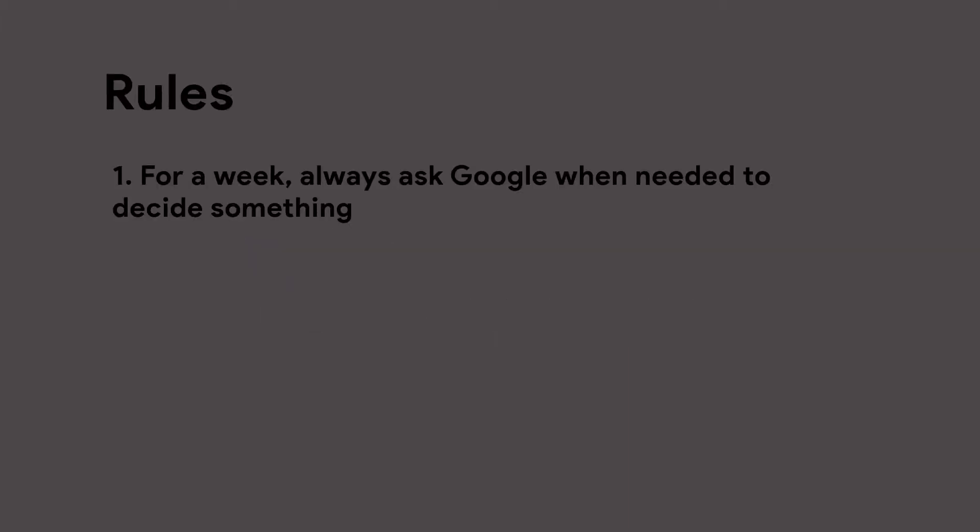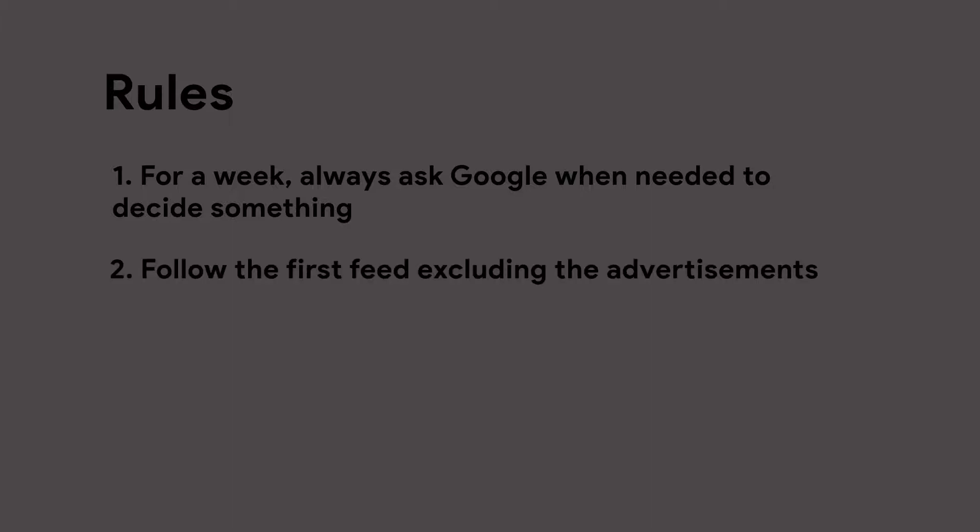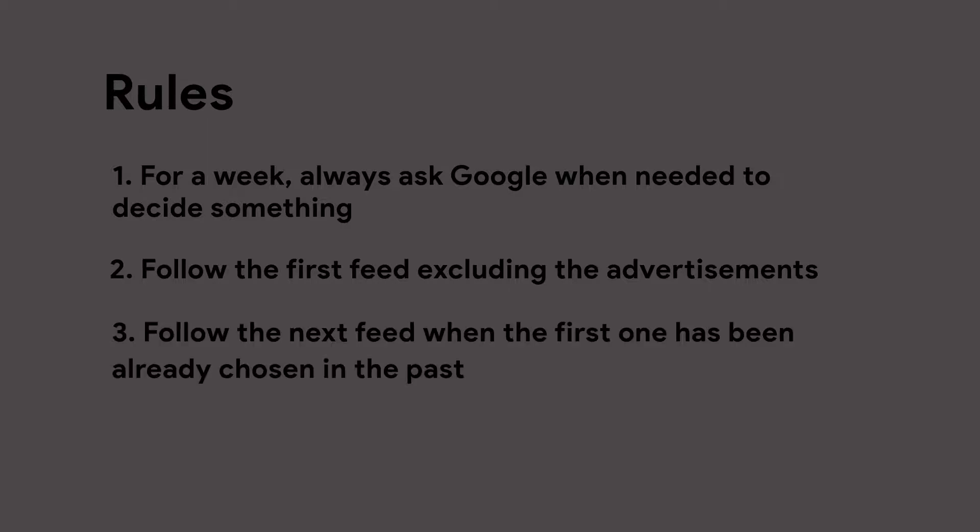So I've set some rules for the experiment. For a week, always ask Google when needed to decide something. Follow the first feed excluding the advertisements. Follow the next feed when the first one has been already chosen in the past.